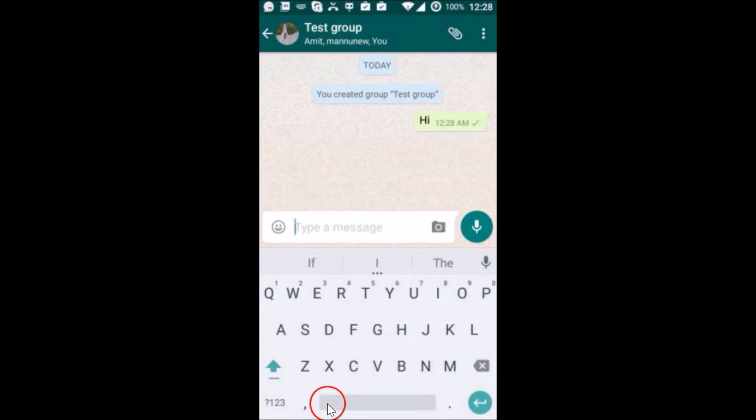This is really very simple. So in this way you can create your WhatsApp group. Thanks for watching this video.